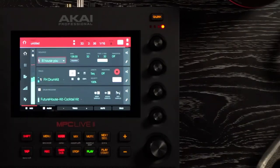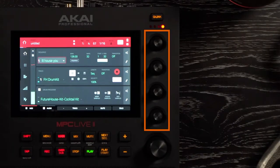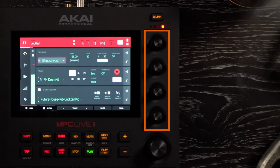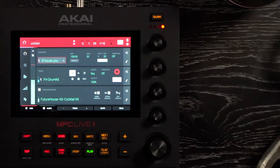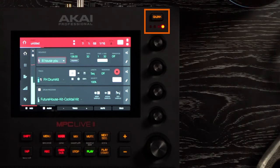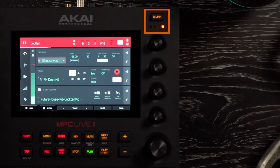To the right of your touch screen, you have your four touch sensitive Q-link knobs. The knobs can control one column of parameters at a time. Above that, you have your Q-link button, which you can press to change the column of parameters the Q-link knobs currently control, essentially giving you 16 Q-link knobs.